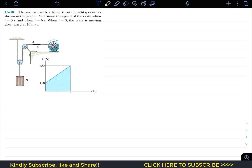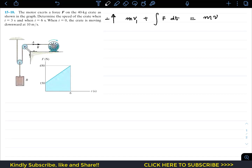To find the velocities after 3 and 6 seconds, we are going to apply the principle of linear momentum, which states that the initial momentum MV1 plus the impulse due to external forces — which is the integral of F dt — equals the final momentum MV2. We will apply this equation in the vertical direction, with the upward direction as our positive direction.